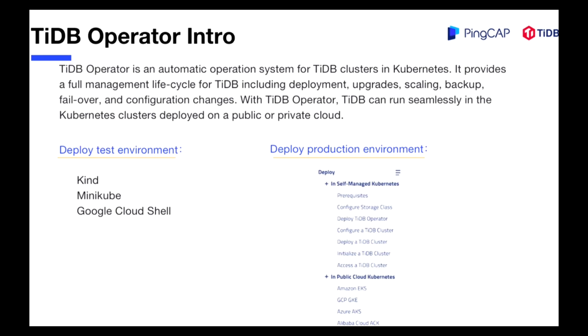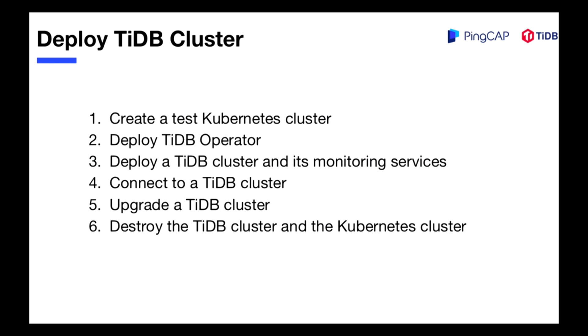You can deploy TiDB Operator in test environment or production environment. For test environment you can use kind, minikube, and Google Cloud Shell to have a test.